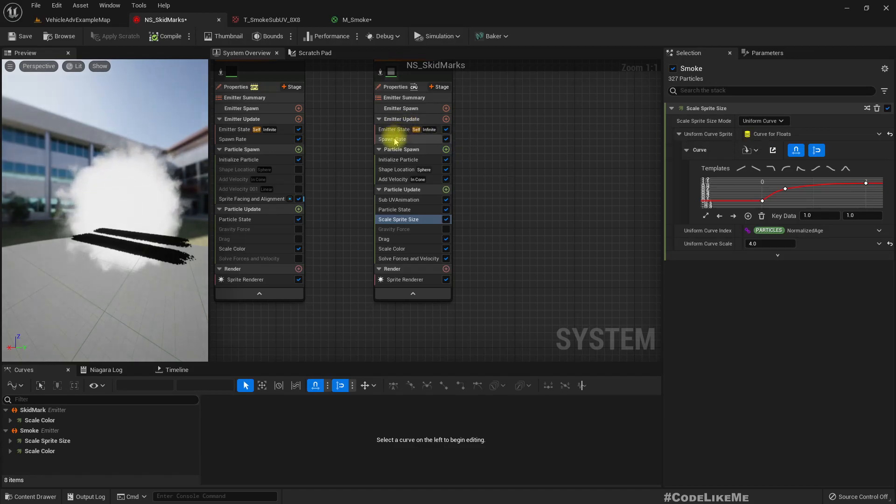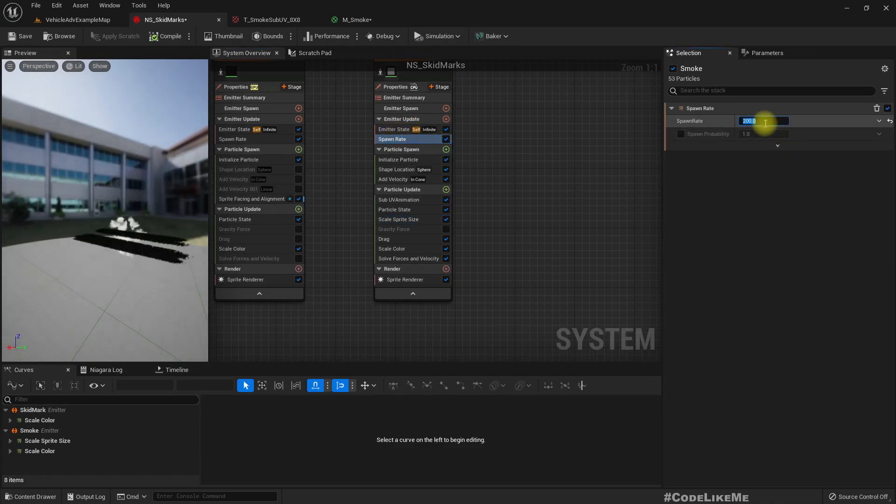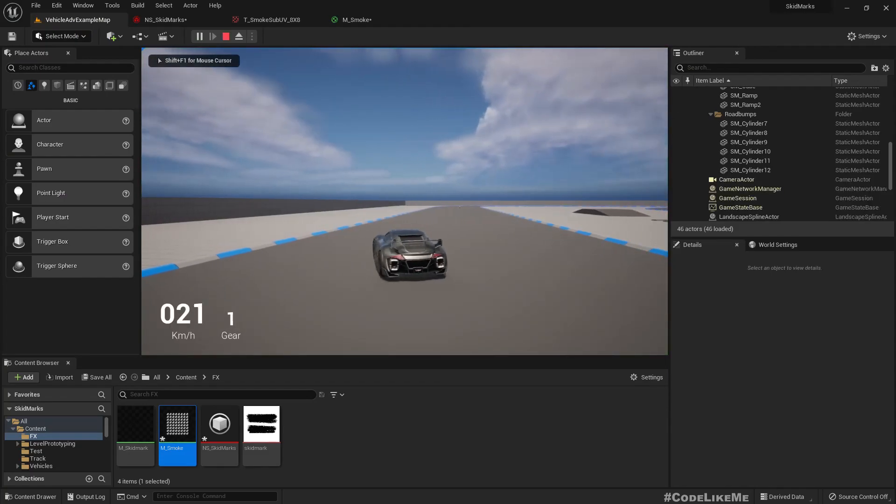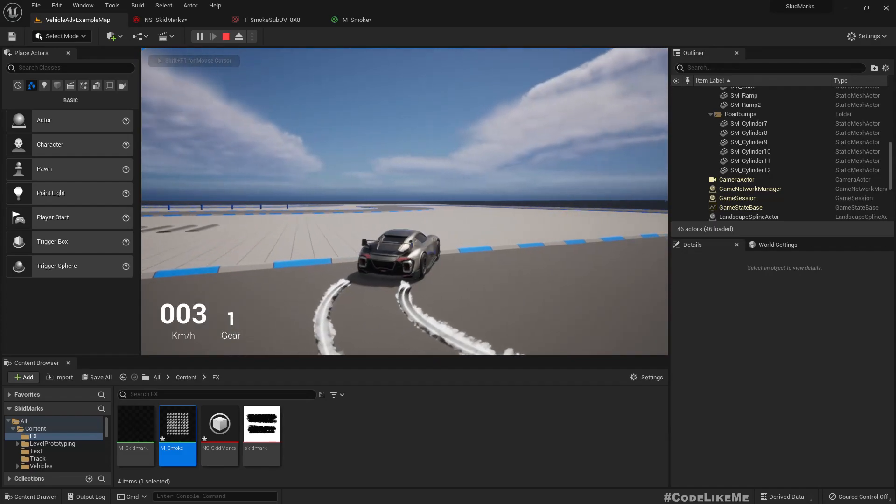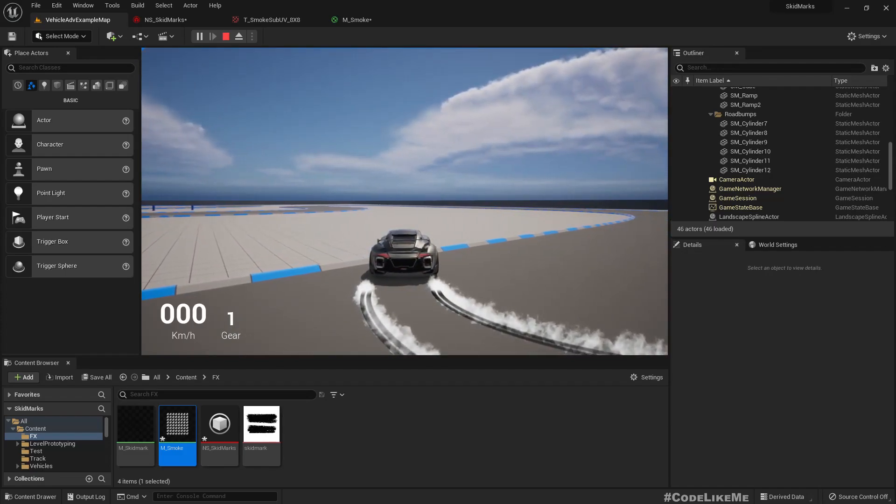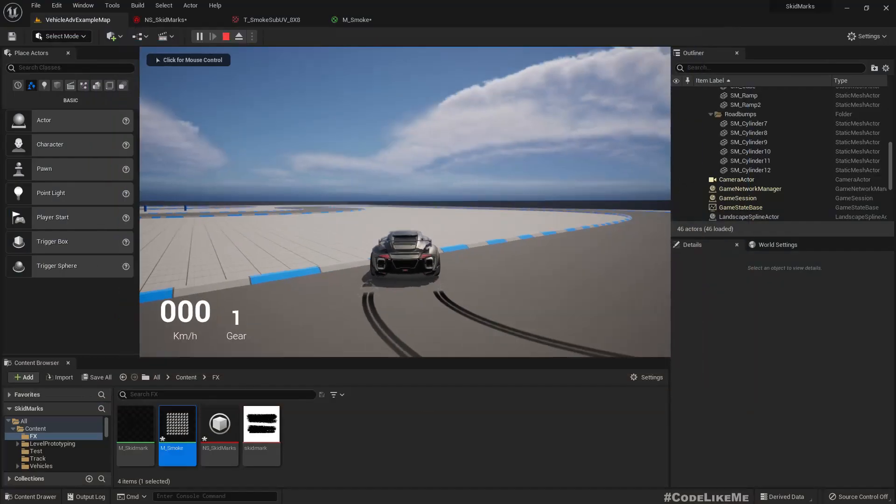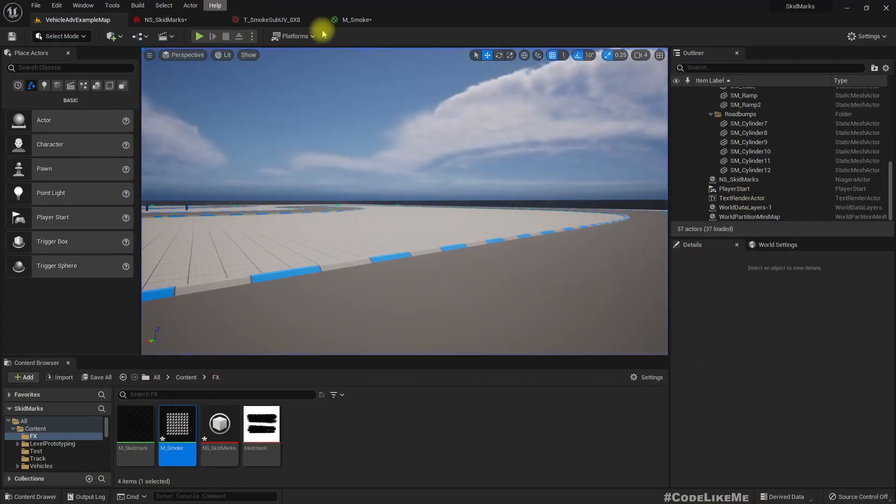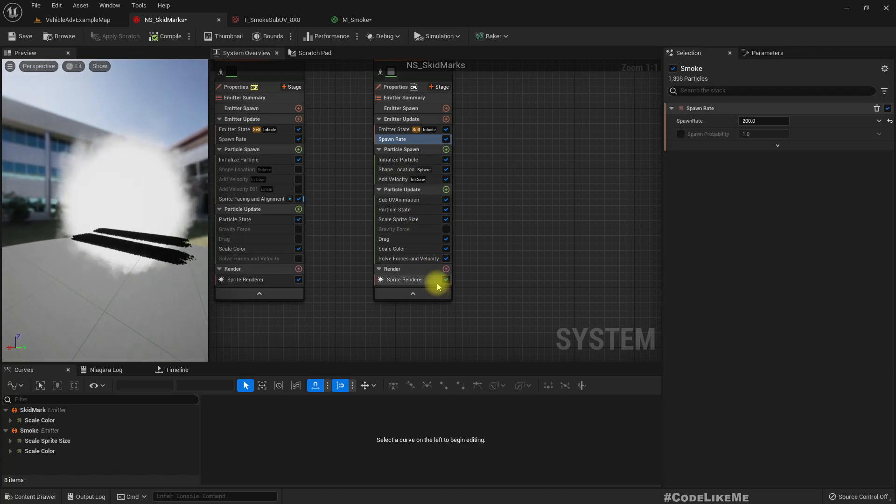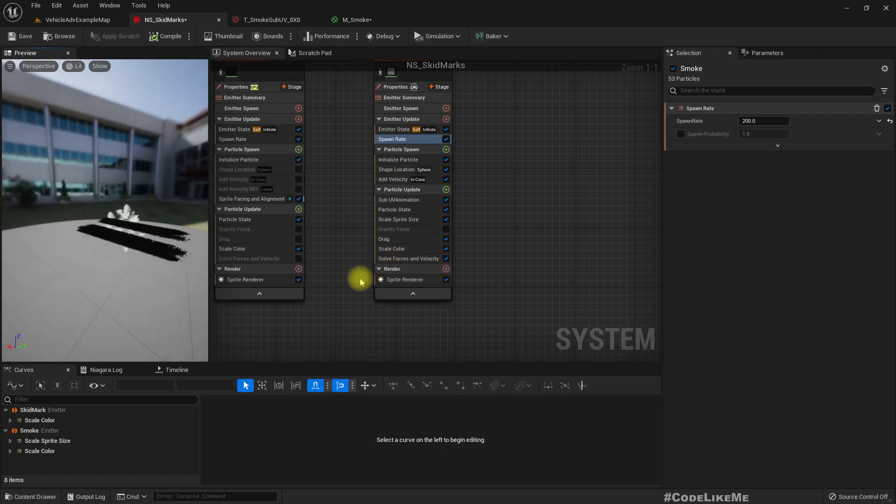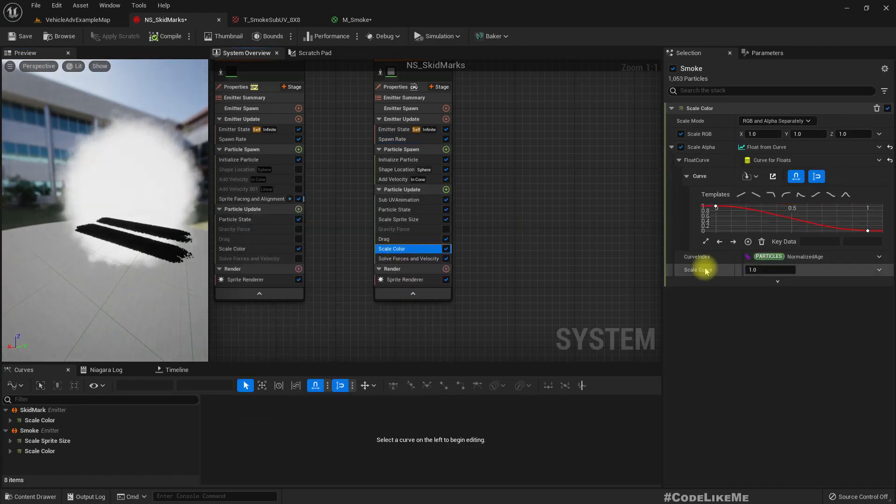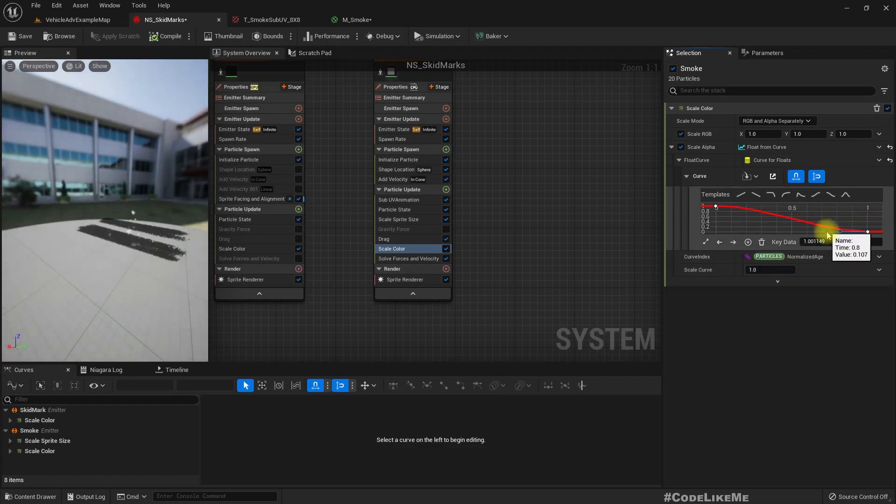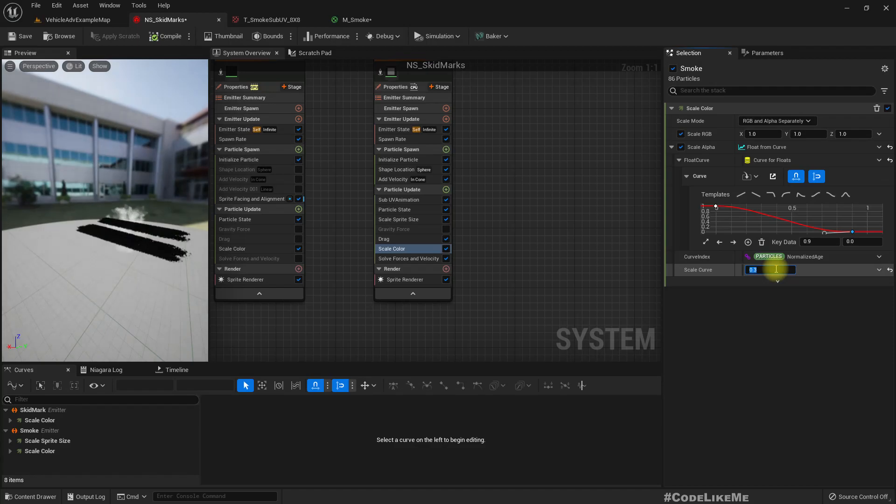Which looks cool but it's too much. Then what we can do is increase the spawn rate, and also we need to reduce not the count but the thickness of the smoke.